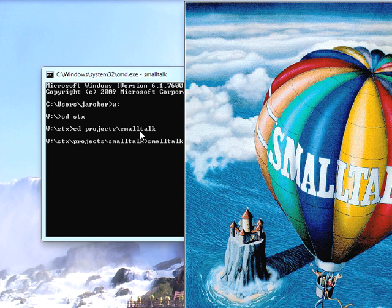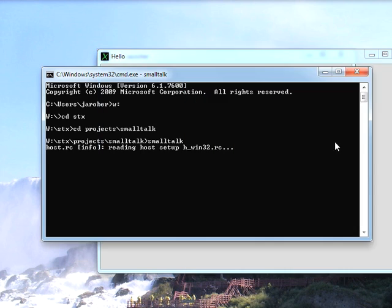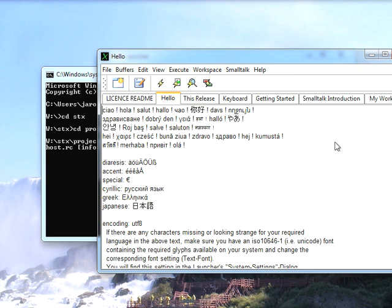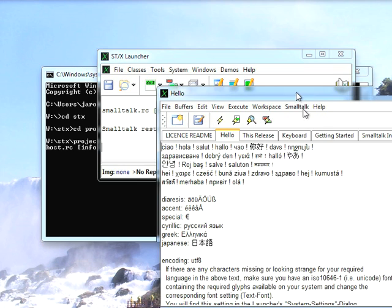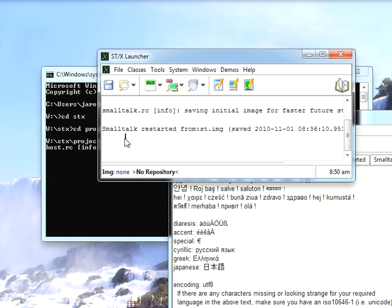And what it'll do is it'll bring up this little start screen where it's bringing everything in because it kind of builds the image dynamically for me. Now if you do this the first time you're going to be prompted with a license screen telling you that you either have to accept or reject the license. I've already done that. But once you do that, it comes up with this. You have a workspace and a launcher and you're ready to get started with your first Smalltalk X project.